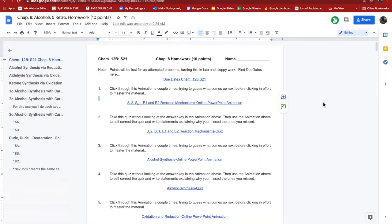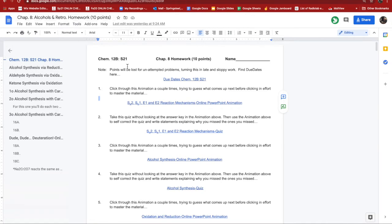Hello everybody. I thought of a good way to submit your homework. Some of you may already do this. What you can do is you can open the homework. I make the homework in a Google Doc and you can select the entire homework.